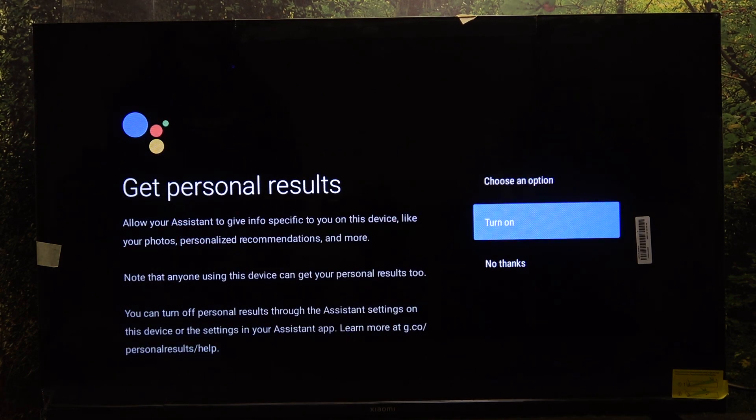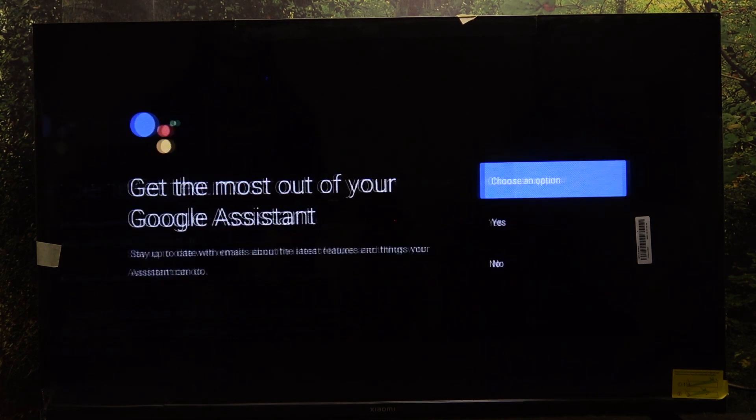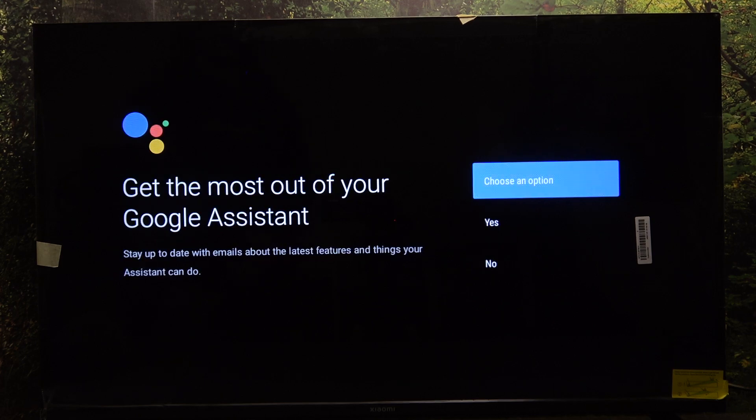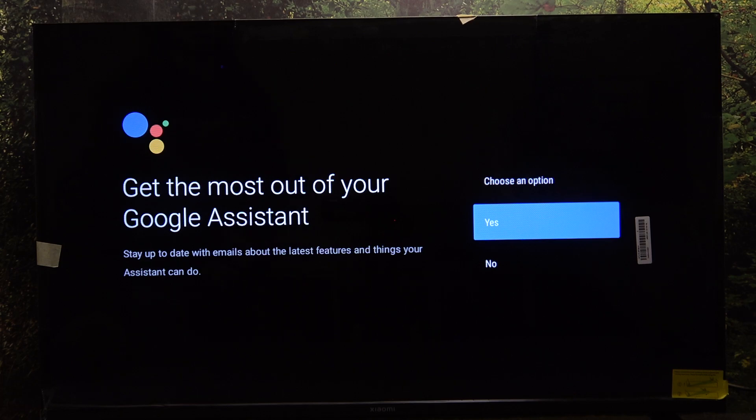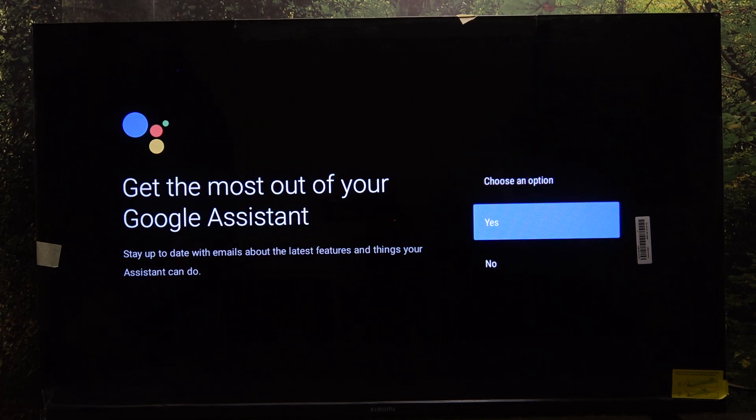You can also enable or disable personal results. You can enable or disable emails about the latest features of Google Assistant.